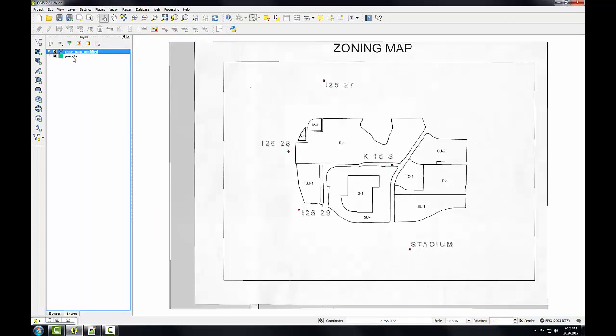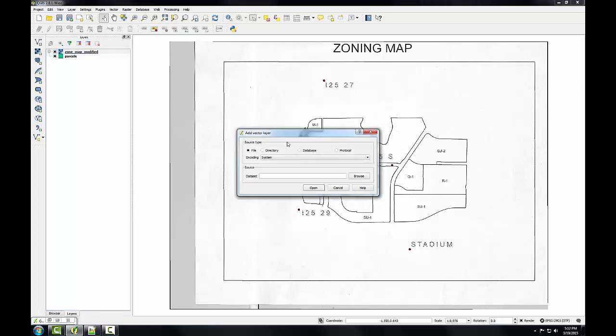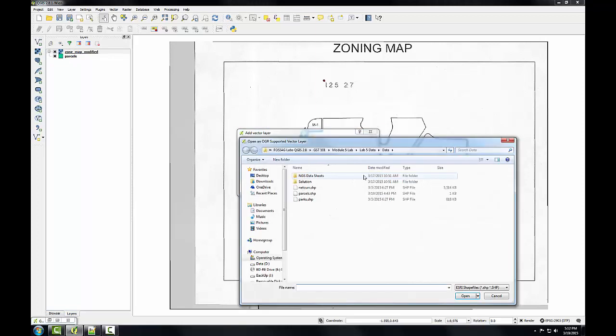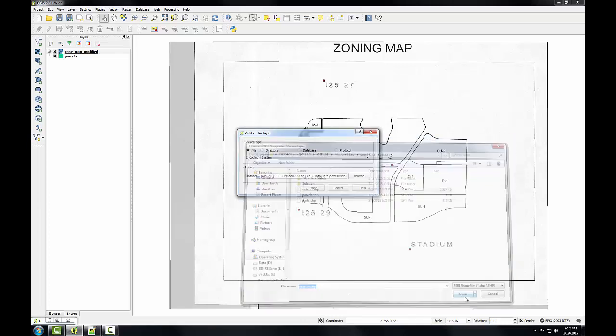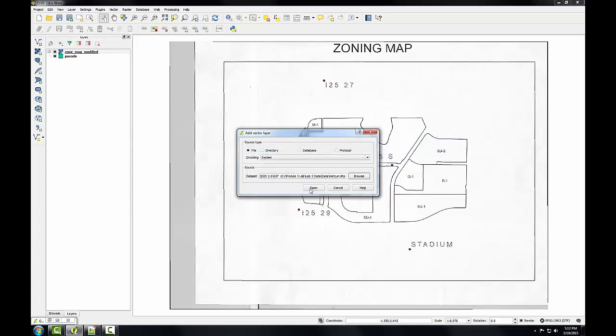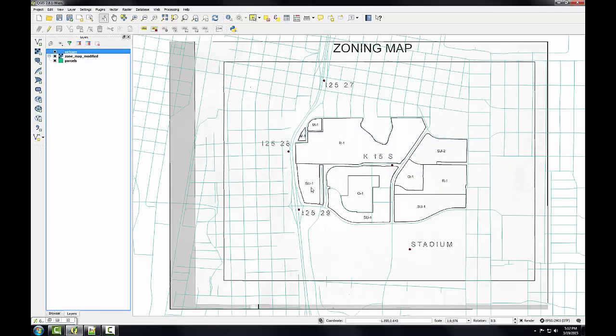Now just to check that my geo-referencing operation went OK, I'm going to add a streets layer for the city of Albuquerque where this is located, and make sure that they line up with this image OK. Because that data is also in New Mexico State Plain. So I'm going to click add vector layer, and I'm going to browse to the lab data folder. I'm going to choose this shapefile called netcur, which is city streets, and click open.